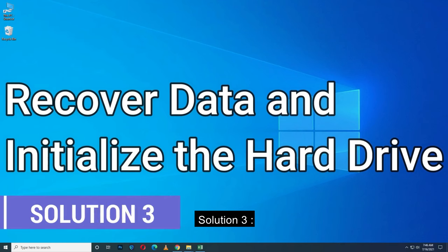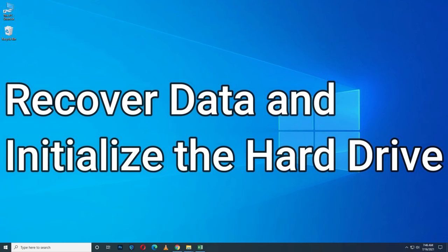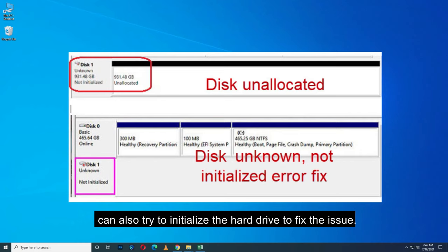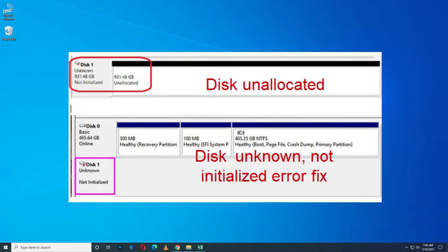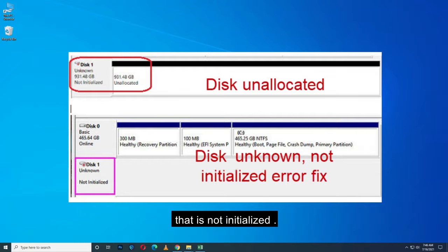Solution 3. Recover data and initialize the hard drive. If your disk is not initialized and shows unallocated, you can also try to initialize the hard drive to fix the issue. Before that, you need to recover data from the hard drive that is not initialized.